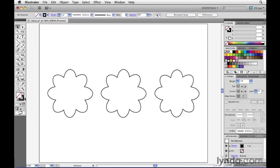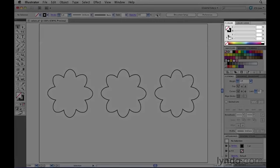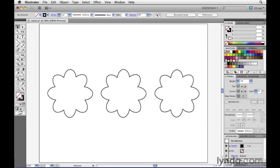This fill and stroke indicator can also be seen here inside of the color panel. The way that it works is if I want to now apply a color to the fill of an object, I would click on the fill indicator to make sure it's currently in the front. That means that right now the fill is targeted.